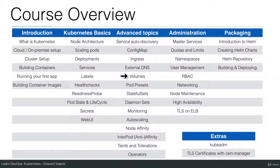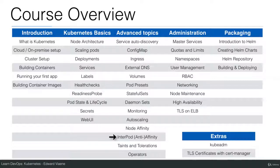I will talk about volumes, pod presets, stateful sets, daemon sets, monitoring, auto scaling, node affinity, and pod affinity. I will also cover operators, which can give you extra functionality in Kubernetes.